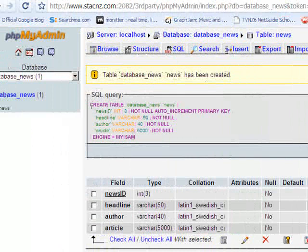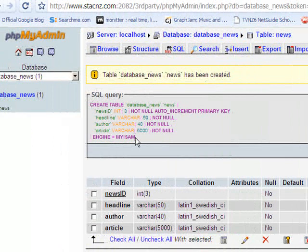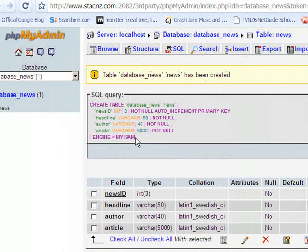You'll notice you get this funny little bit of code here. That is SQL, and that's the language we're going to use in the future to actually run queries on this database, and insert, edit, delete articles, that sort of thing.